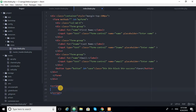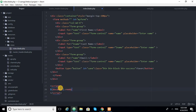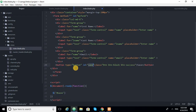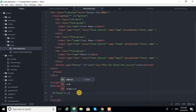Inside jQuery, we write document.ready with a function. Then we create a variable and set up a button — the button has ID 'save'. We attach a click function to it using $('#save').click(function()).